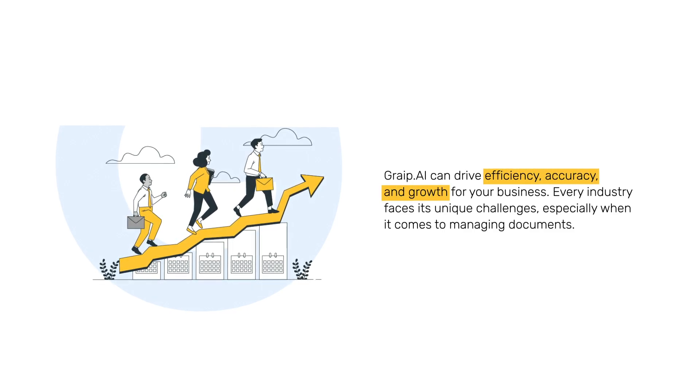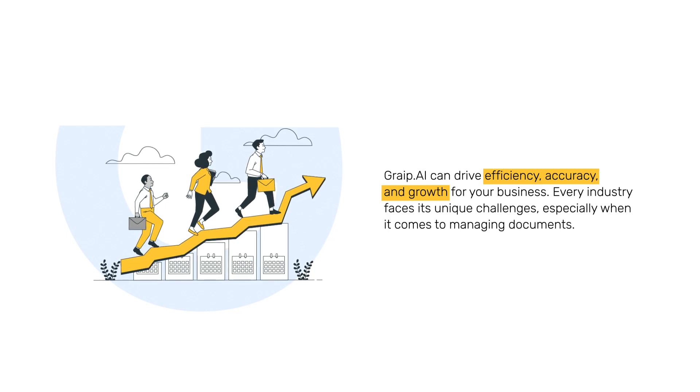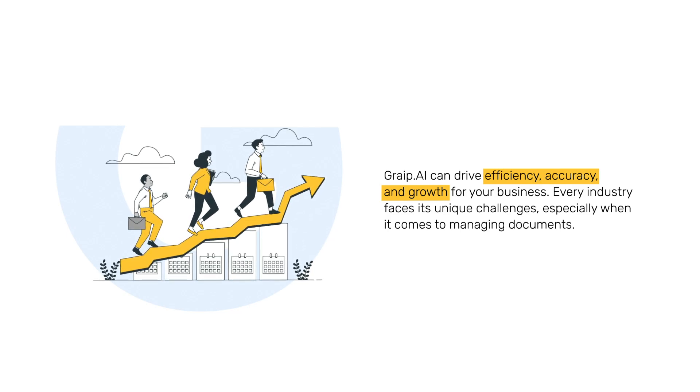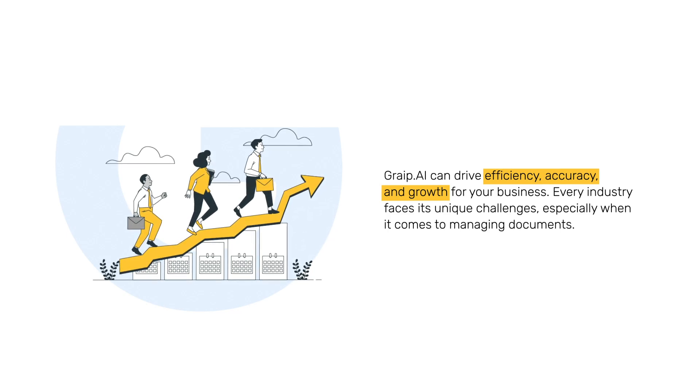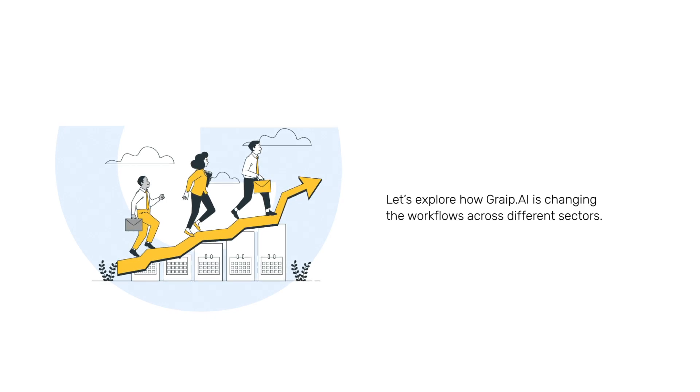Every industry faces its unique challenges, especially when it comes to managing documents. Let's explore how Grape.ai is changing the workflows across different sectors.